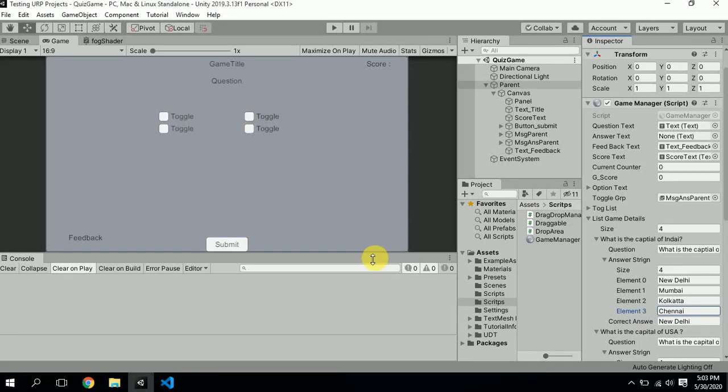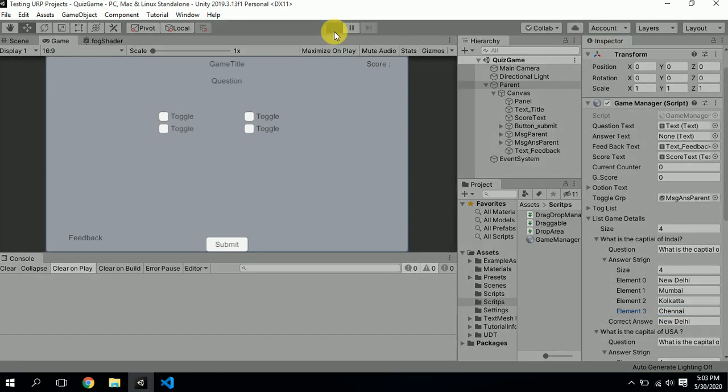Hello guys and welcome to this Unity tutorial. Today's video is about how we can develop a simple MCQ tab questionnaire quiz game. So let's get started — I'll hit play and show you what we are going to develop.